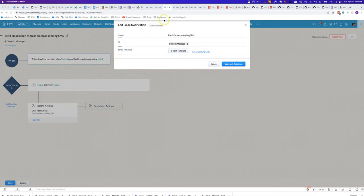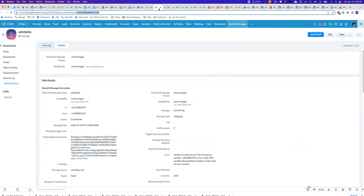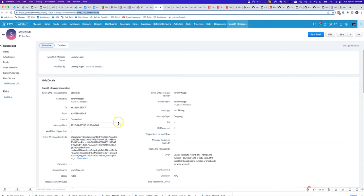Sometimes when you try and send out an SMS, the sending will fail. For example, here the message sending has failed because I tried to send it using WhatsApp from a number that isn't enabled for WhatsApp.